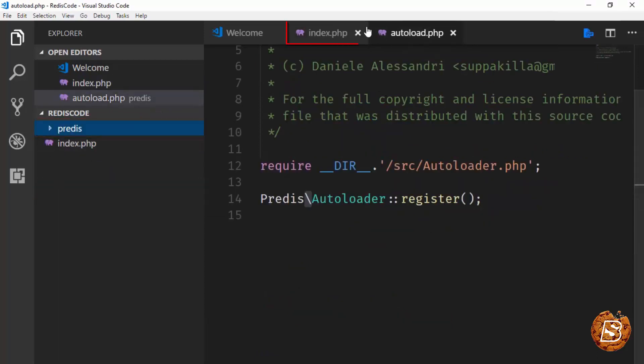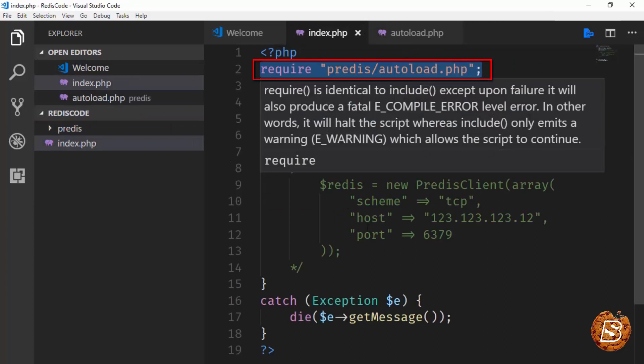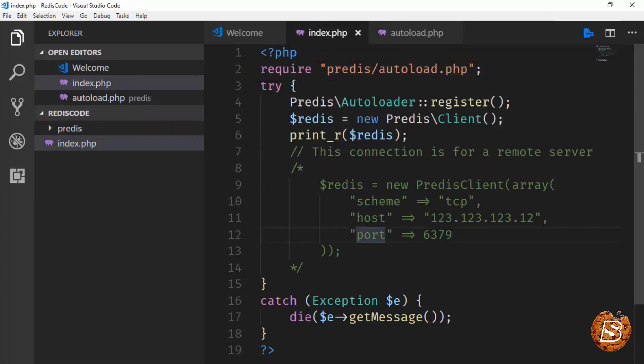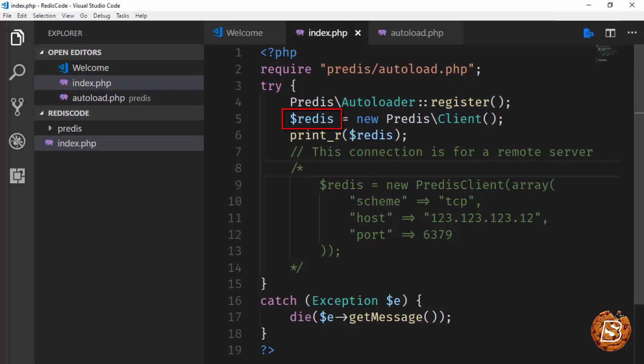This is what we are referring to here. Inside the try-catch block, we are connecting to our local server. I'm using Predis autoload register, then creating an instance of a client, and finally printing it out.